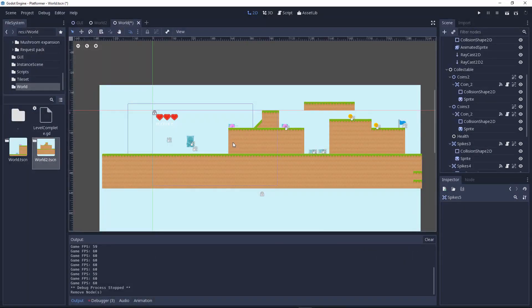Hey, what's up everybody, this is Cryptic Coding and welcome to another game development video. Today we will learn how to go to the next scene. Without further ado, let's get started.